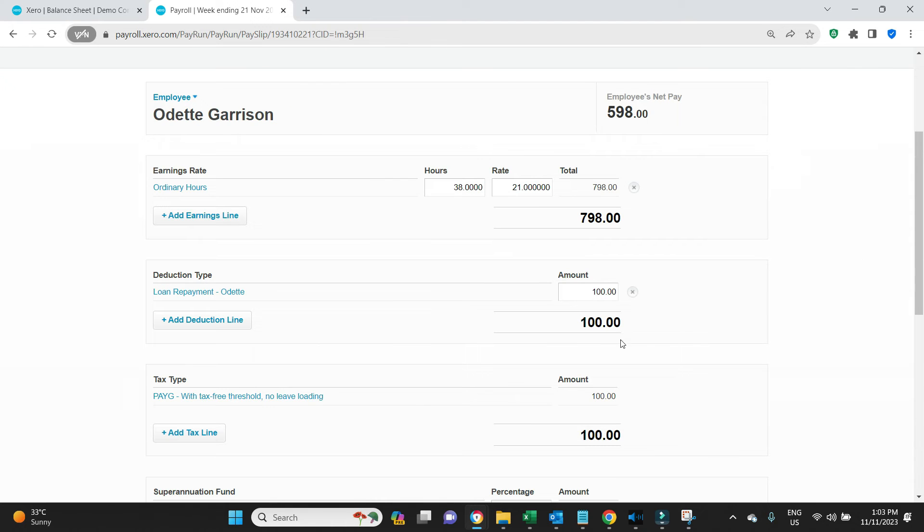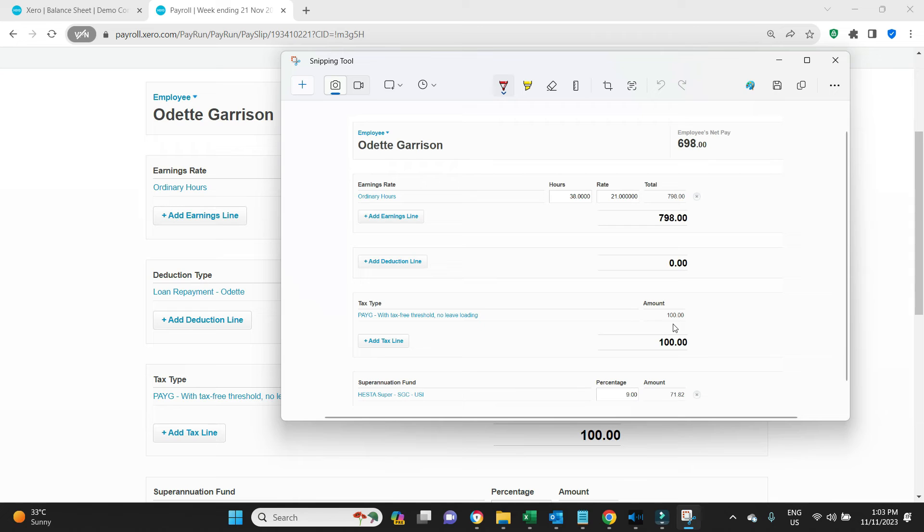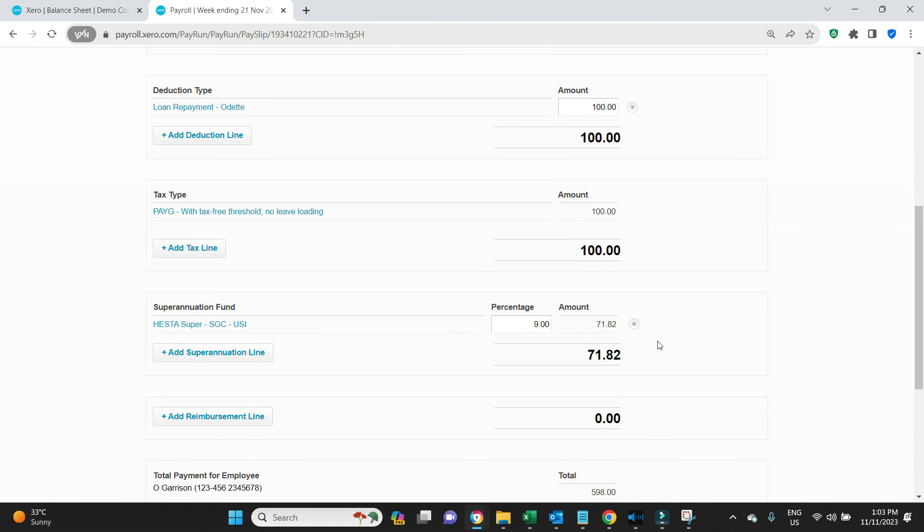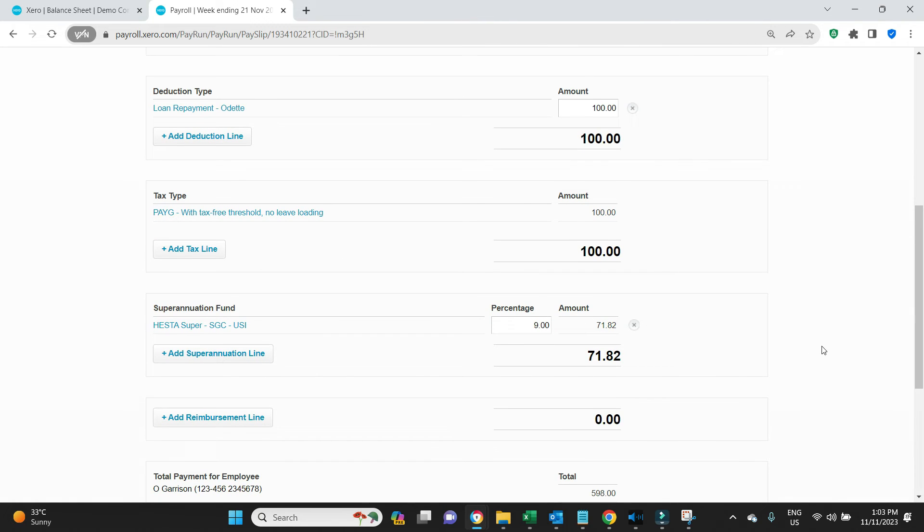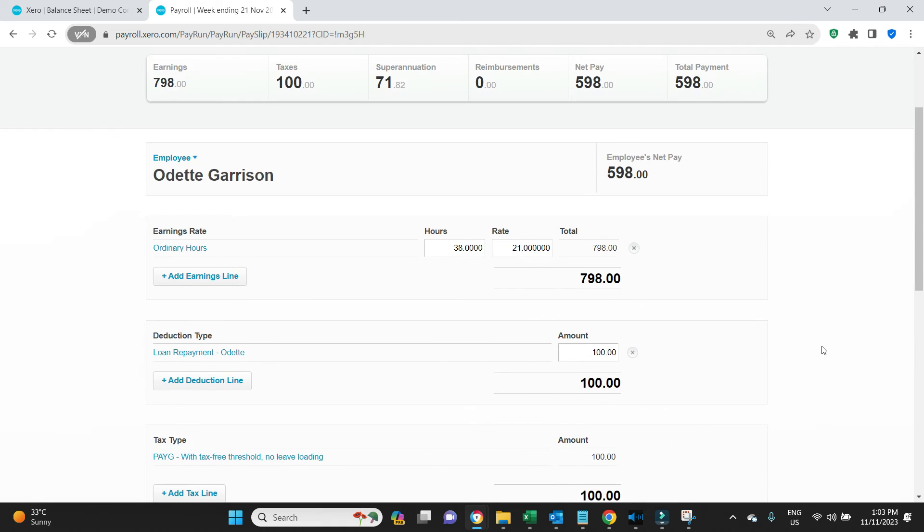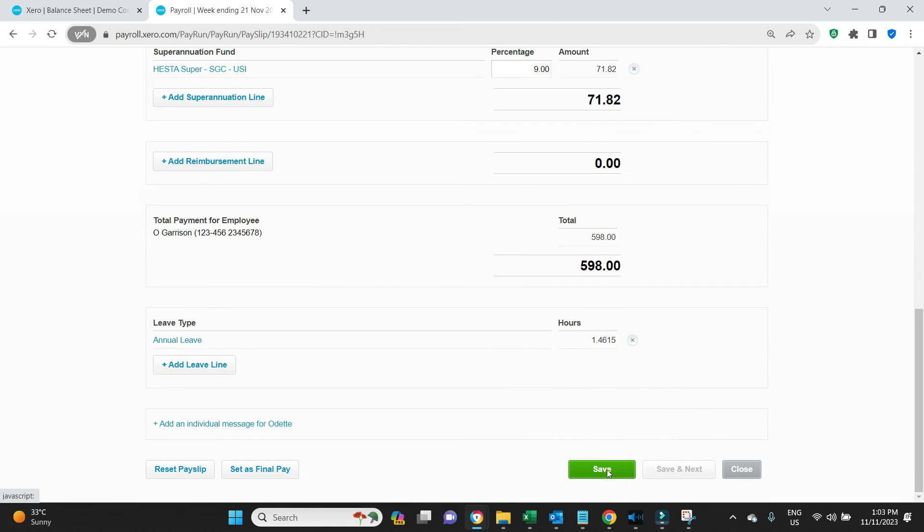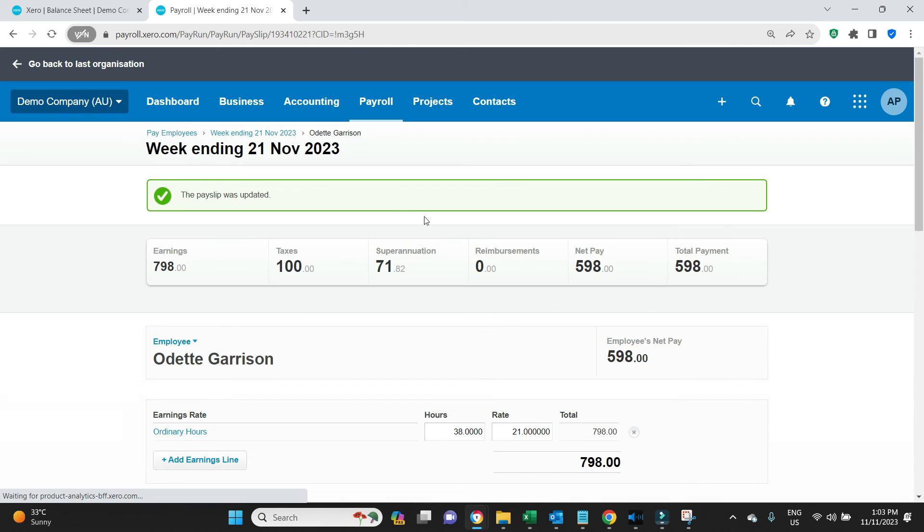Now if you look at that screenshot, PAYG should be 100, it should still be 100. There it is, there, PAYG 100 unchanged. And the super 71.82, that should also be unchanged, and it is unchanged at 71.82.